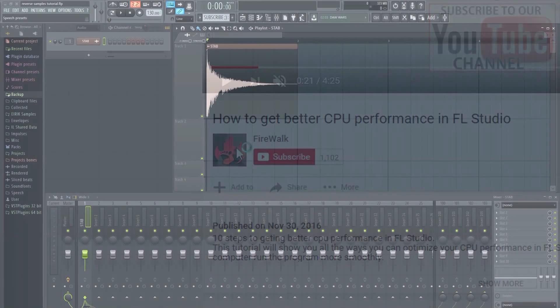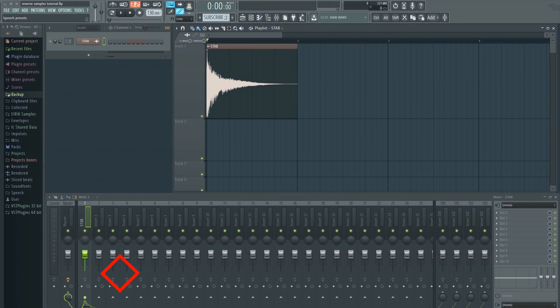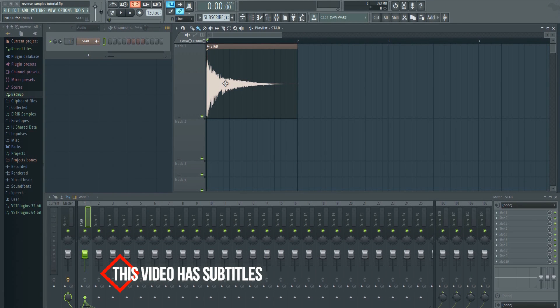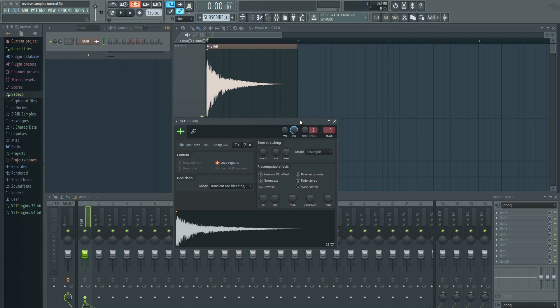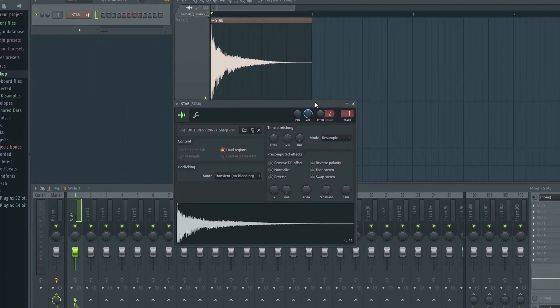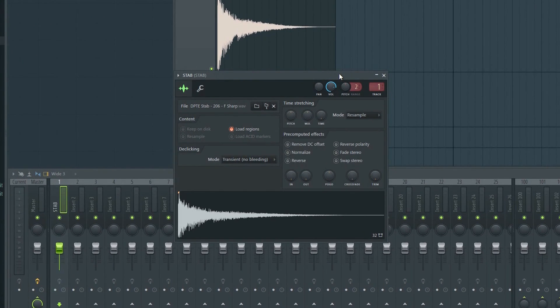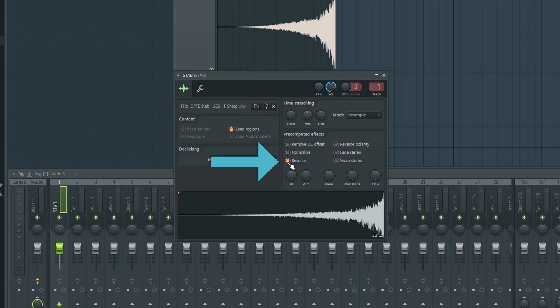In order to reverse a sample, all you have to do is double click on it to bring up the sampler. The sampler contains all the settings for the sample. To reverse this sample, just click here.